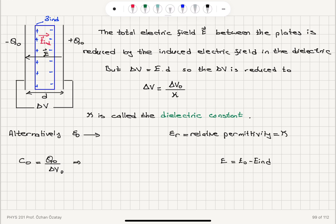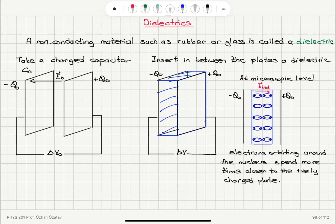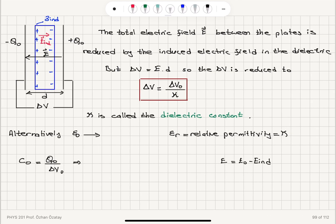We see a reduction in the potential difference between the two plates as a result of inserting this dielectric, because of the net surface charges that develop — positive surface charges closer to the negatively charged side and negative surface charges closer to the positively charged side. The electric field is reduced due to the induced electric field, and the potential difference equals electric field multiplied by distance. This reduction factor kappa is called the dielectric constant.